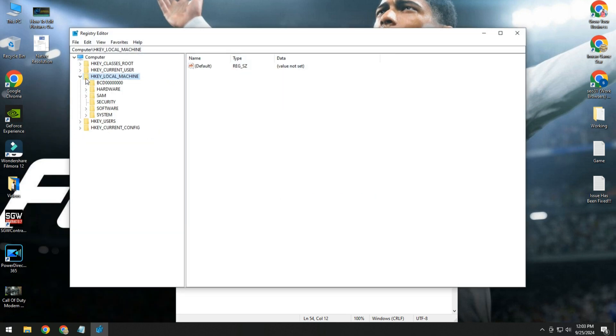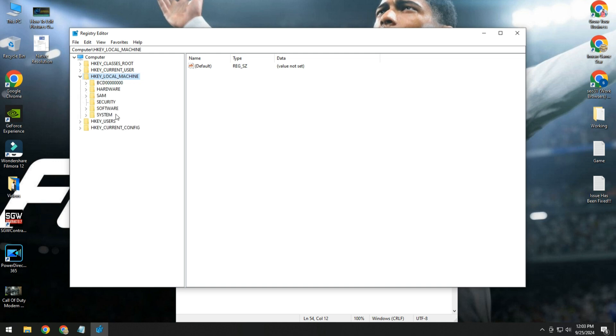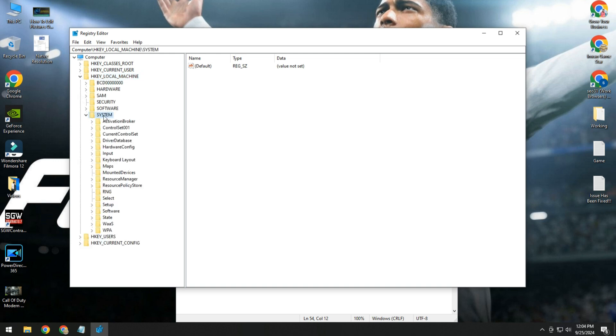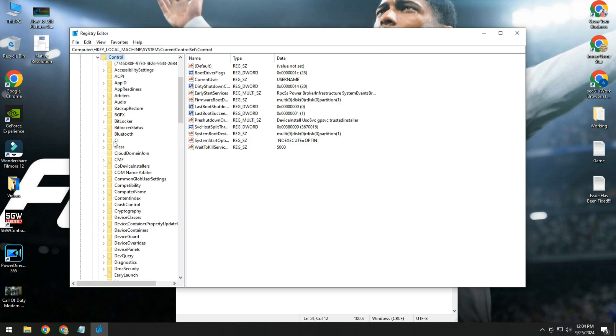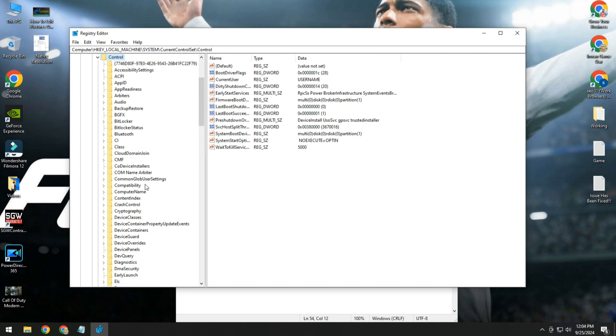Open registry editor and here you will see HKEY_LOCAL_MACHINE. Simply double click on it, then double click on System, then double click on CurrentControlSet. Then scroll down, here you will see one name Graphics Drivers.